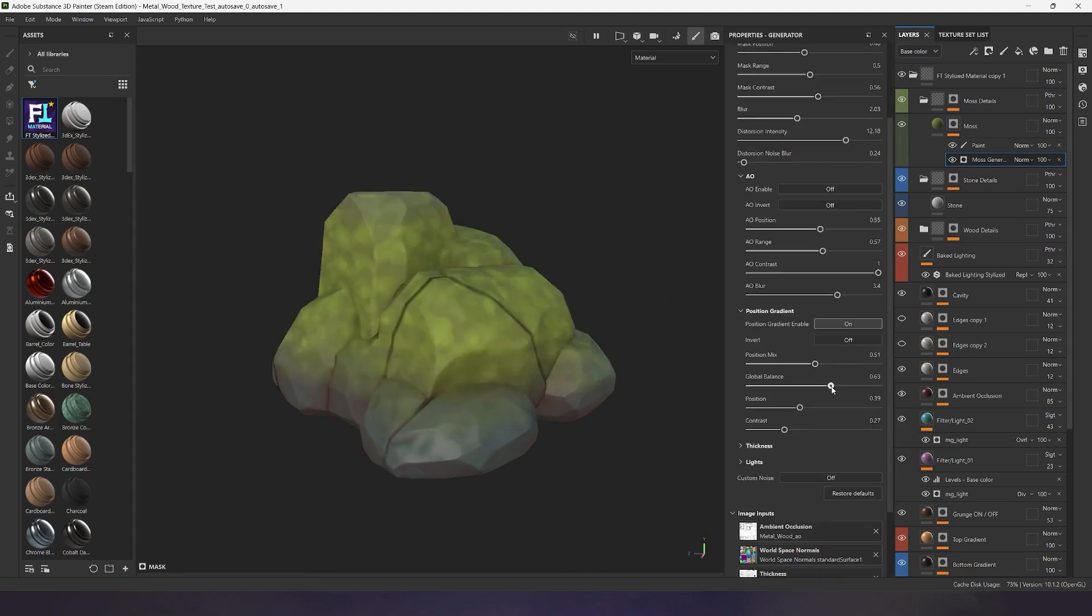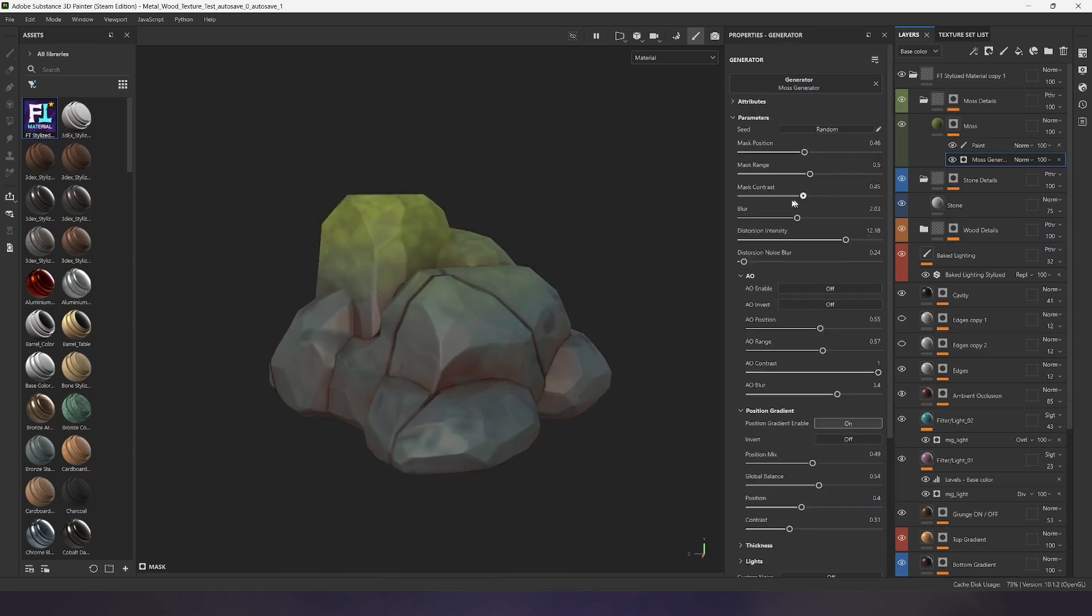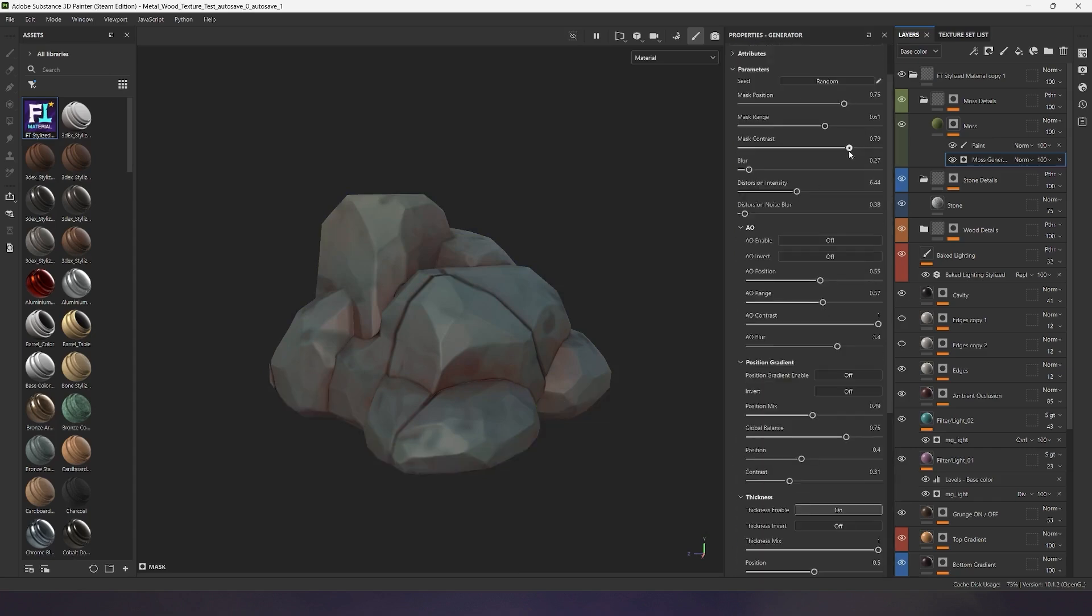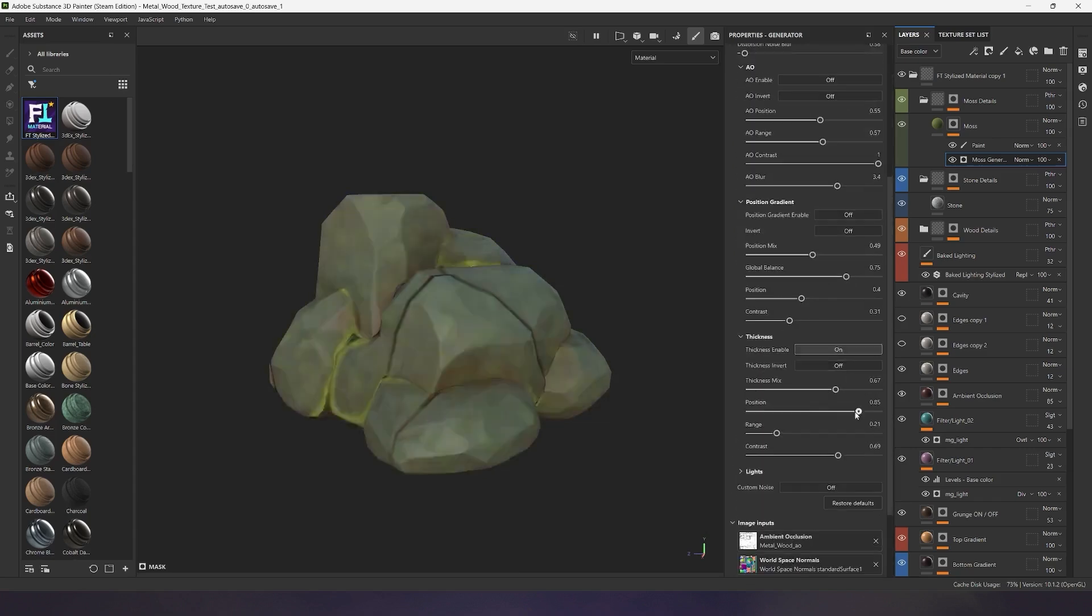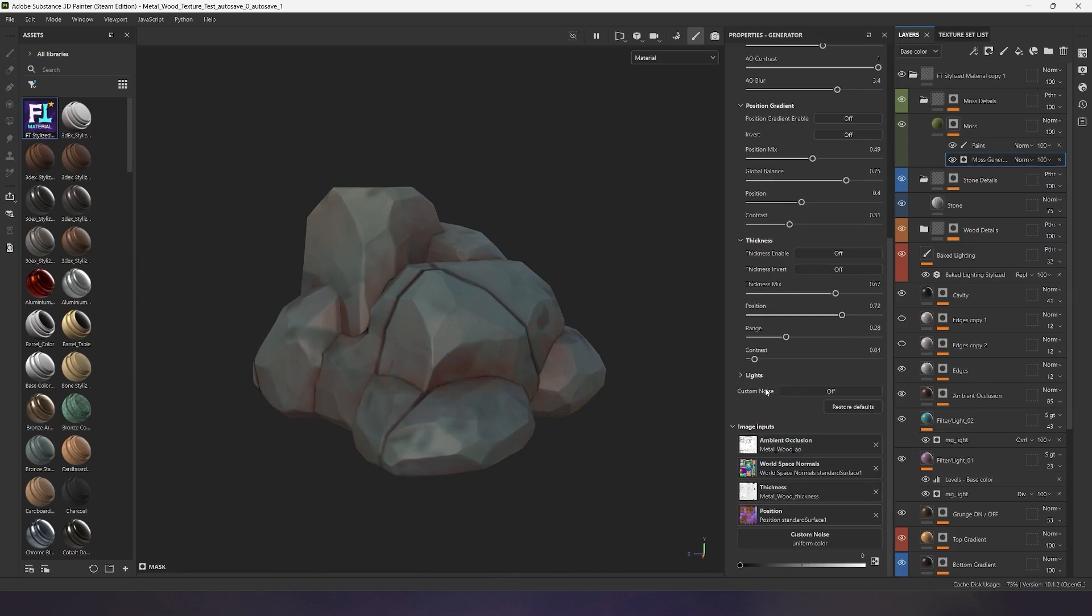The position map allows you to generate a gradient mask from the top or bottom of the model. This is great for creating dirt or dust effects. The thickness map is perfect for generating moss and mold in your model's recesses.